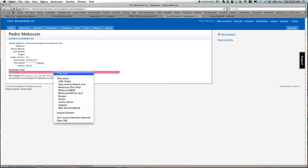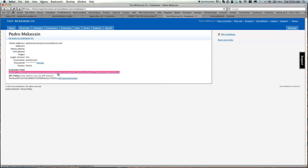Right click and copy. You can use this iCal Feed in any calendar that accepts an iCal Feed, such as Google Calendar or Outlook.